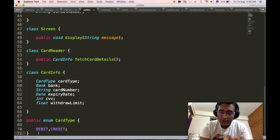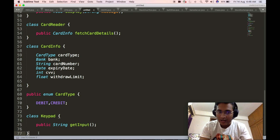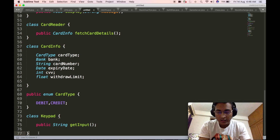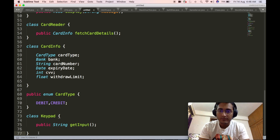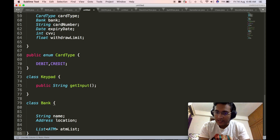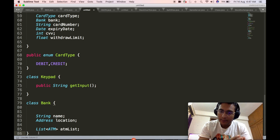We will then define another component of the ATM: the keypad. Similar to screen, the keypad can contain multiple APIs, but for simplicity we limit it to one — the get input API — which takes the input from the keypad that the user inputs and returns it as a string. Then we define the bank complex object. The bank object will contain the name of the bank, the address or location of the bank, as well as a list of ATMs, since a bank can be associated with multiple ATMs.